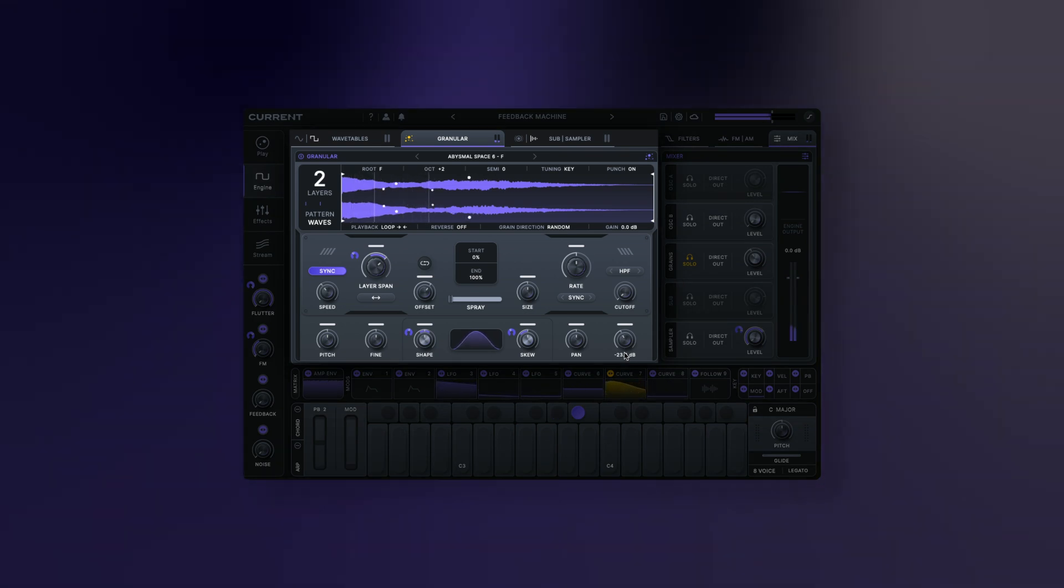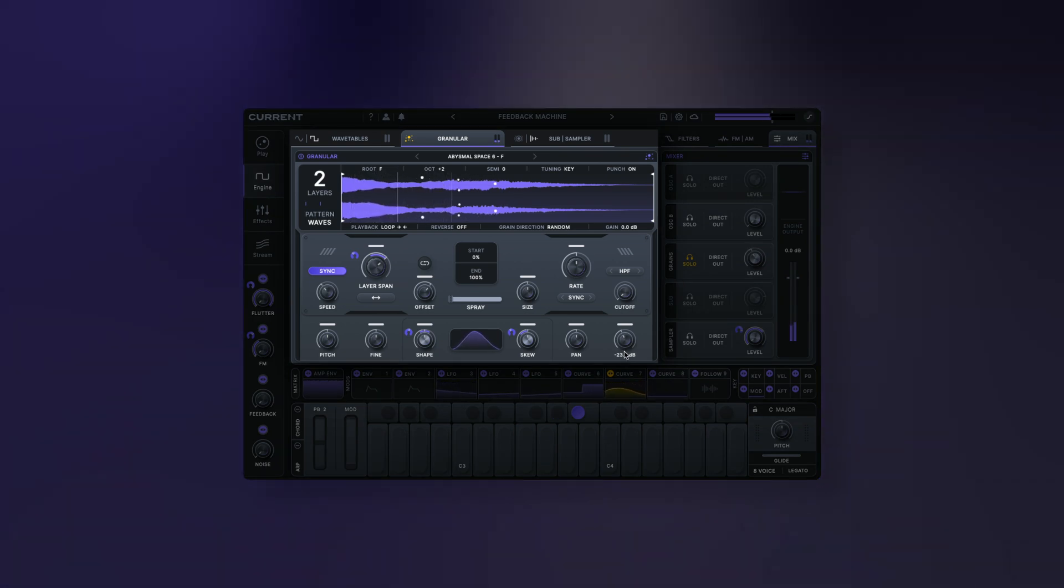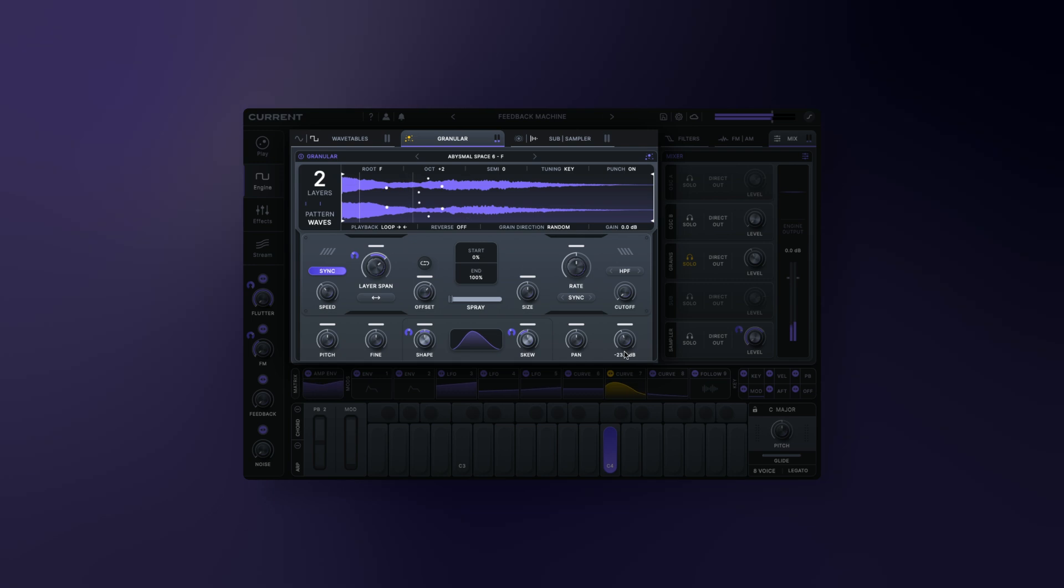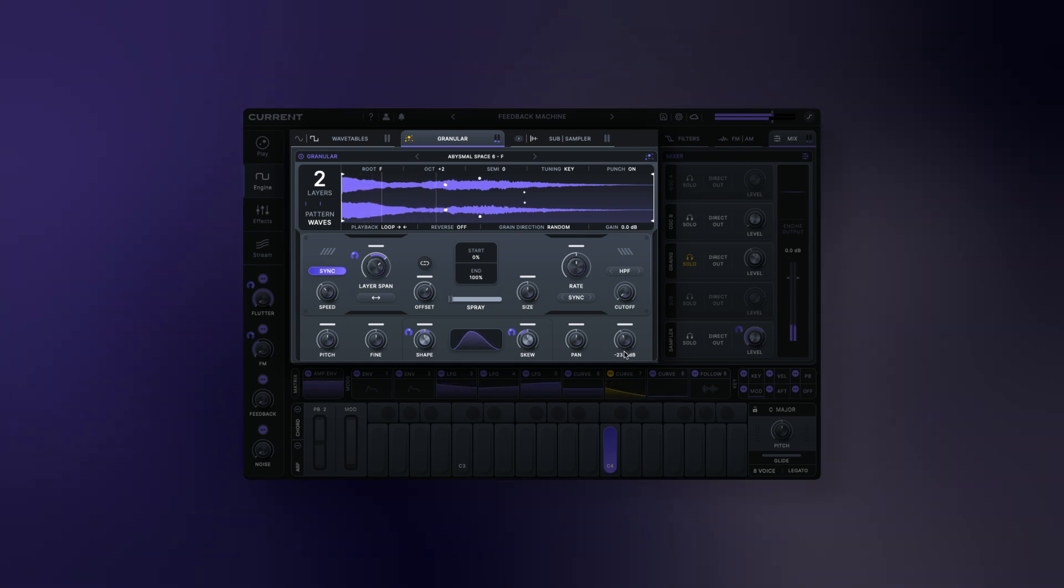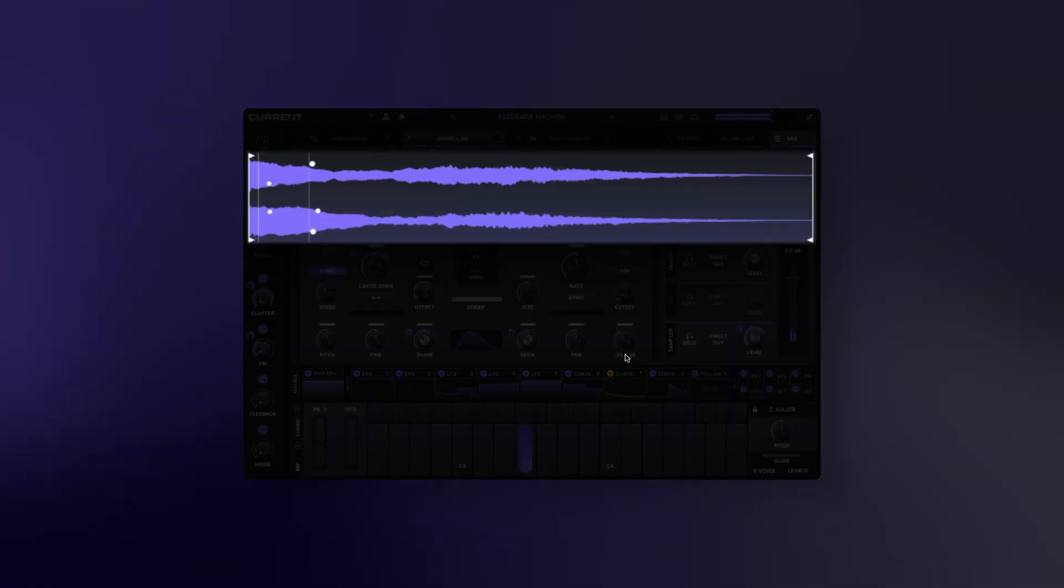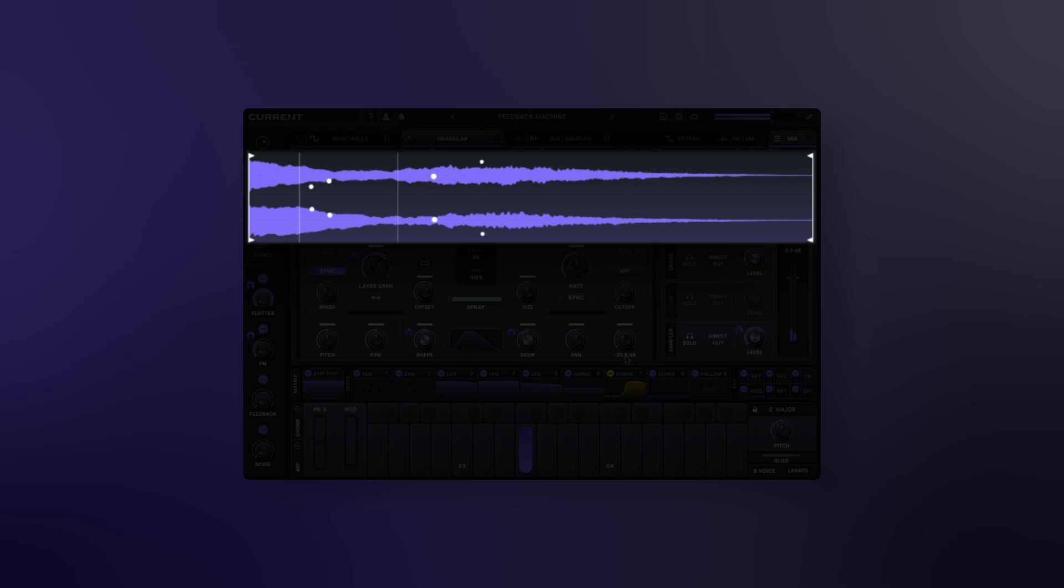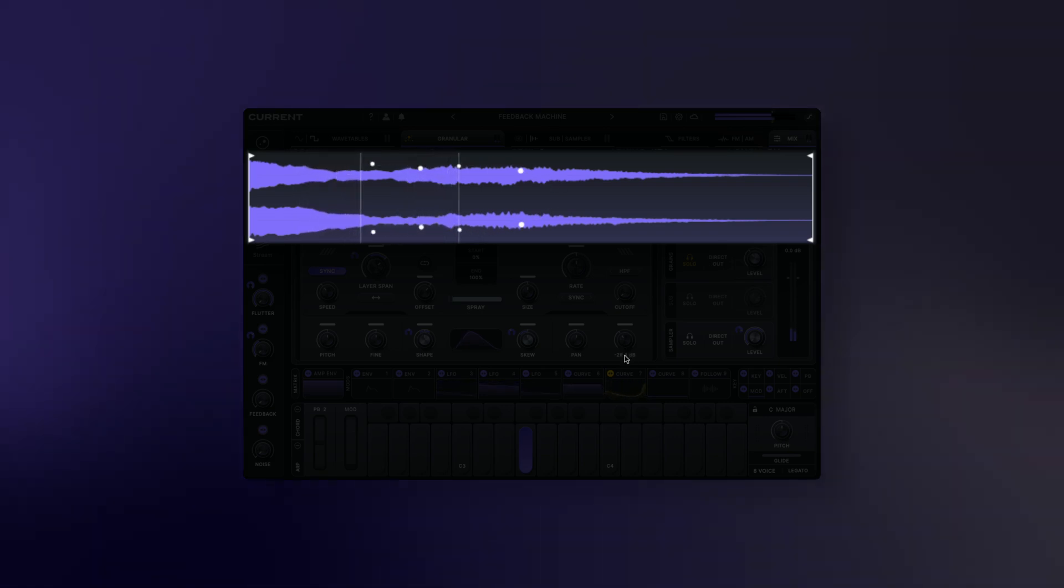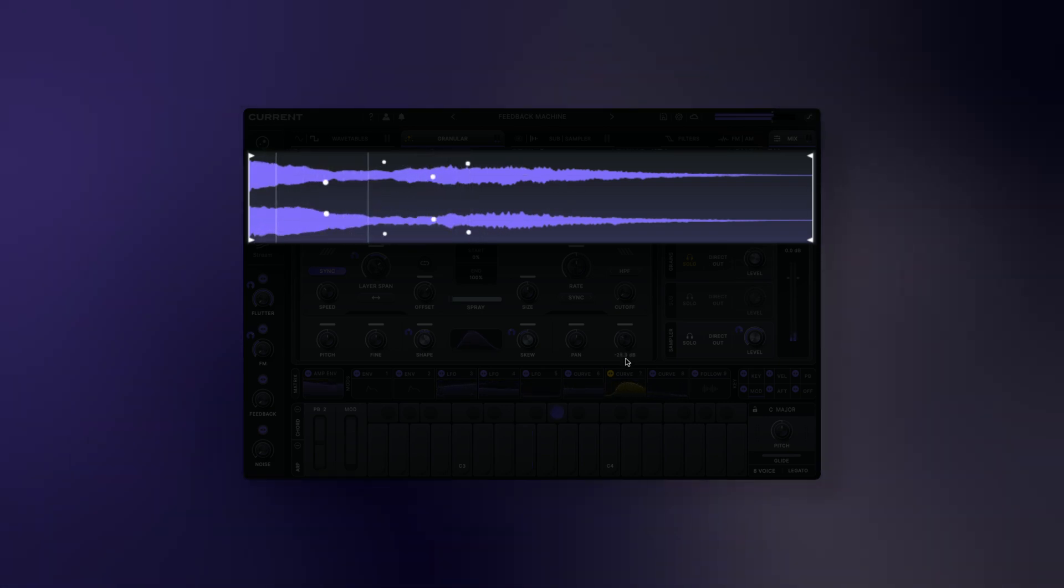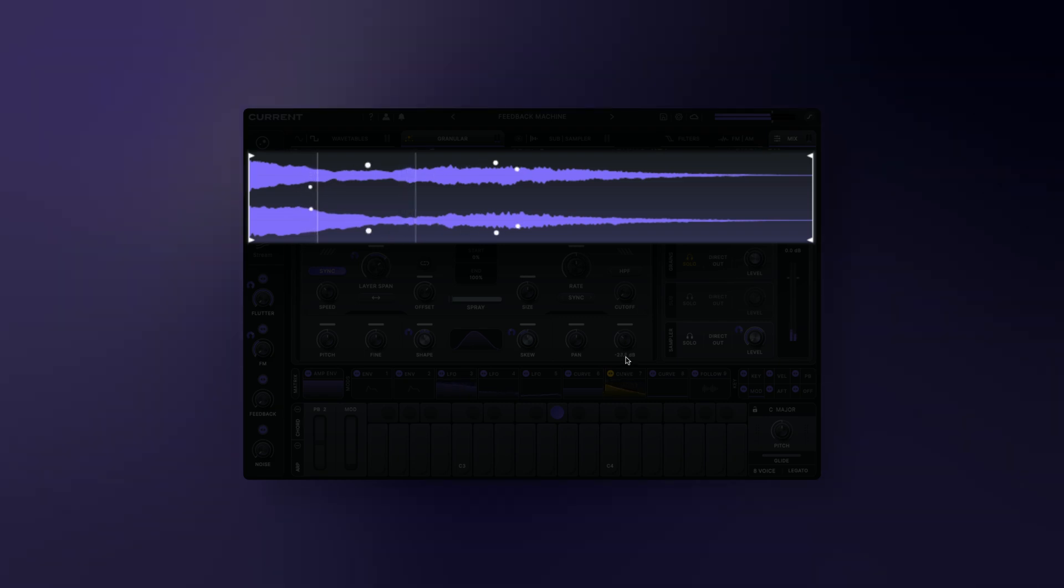Current's granular engine allows for the complete transformation of samples into new textures, sequences, rhythms, and more. Granular processing breaks the sound into smaller pieces, known as grains. This enables you to rearrange and manipulate those grains in various ways.